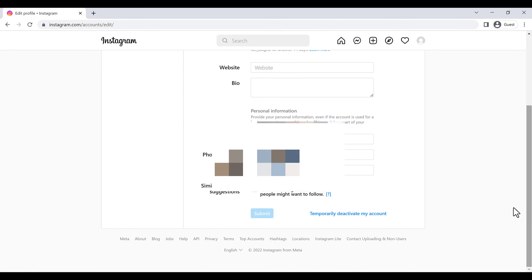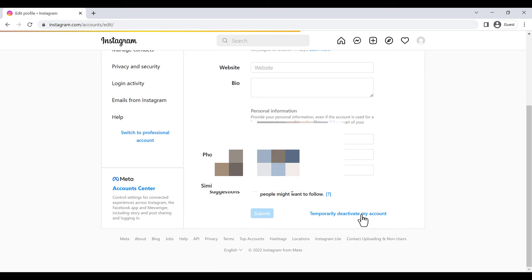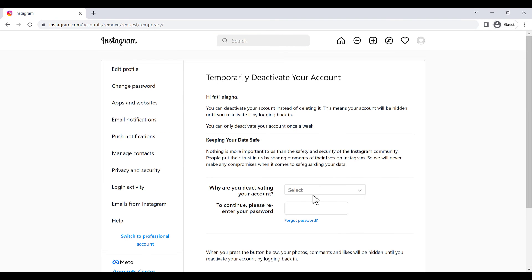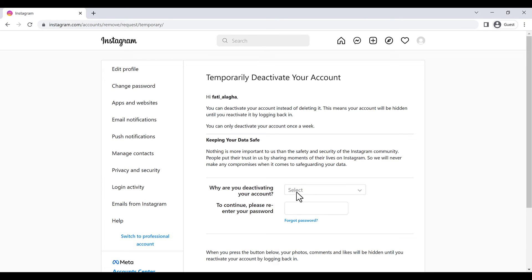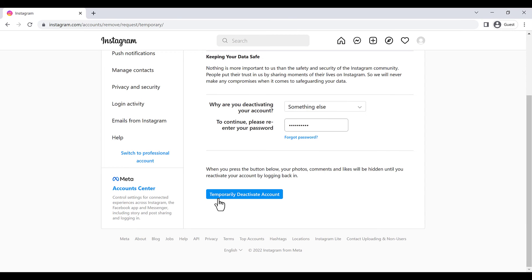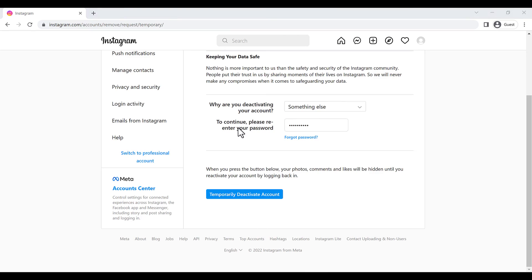And here you can see temporarily deactivate my account. You have to click on this. Here you have a question: why are you deactivating your account? You can select something else. You have to write your password here and click on temporarily deactivate account. No one can see your account on Instagram after deactivating, and you can come back anytime you want. Instagram will save your username and your profile and your data.